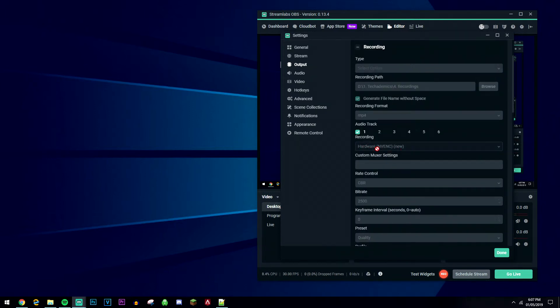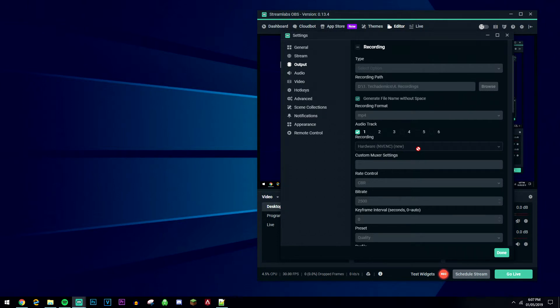In the recording section, this is going to be the codec that's used to record your videos. If you haven't got this setting, just make sure it's on the software x264 setting and that should be good enough.